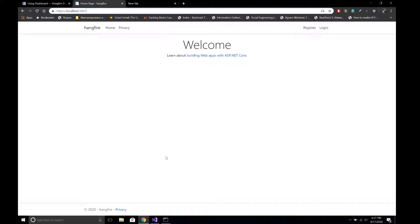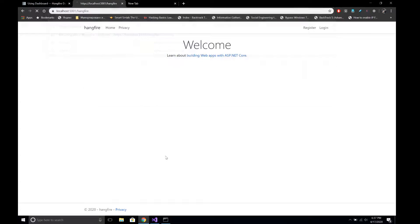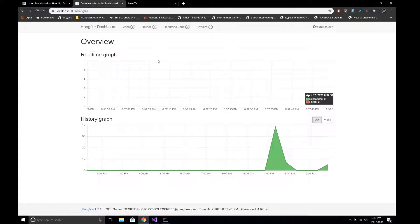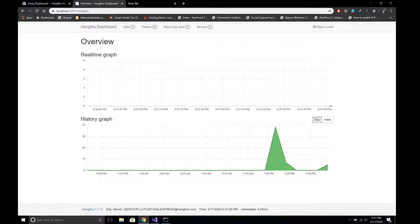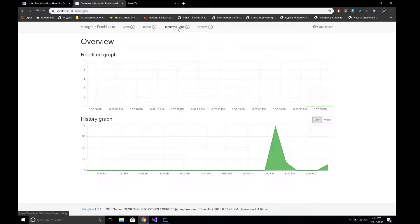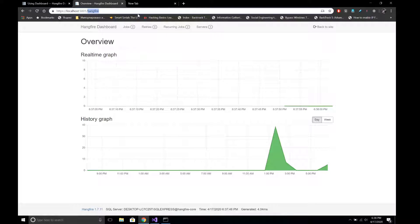Here I have opened the project and if I go over to the Hangfire URL the dashboard opens, but we want to restrict unauthorized users from opening this Hangfire dashboard, since it contains the list of our tasks and we can directly run tasks or background operations from this dashboard. So we want to protect this.